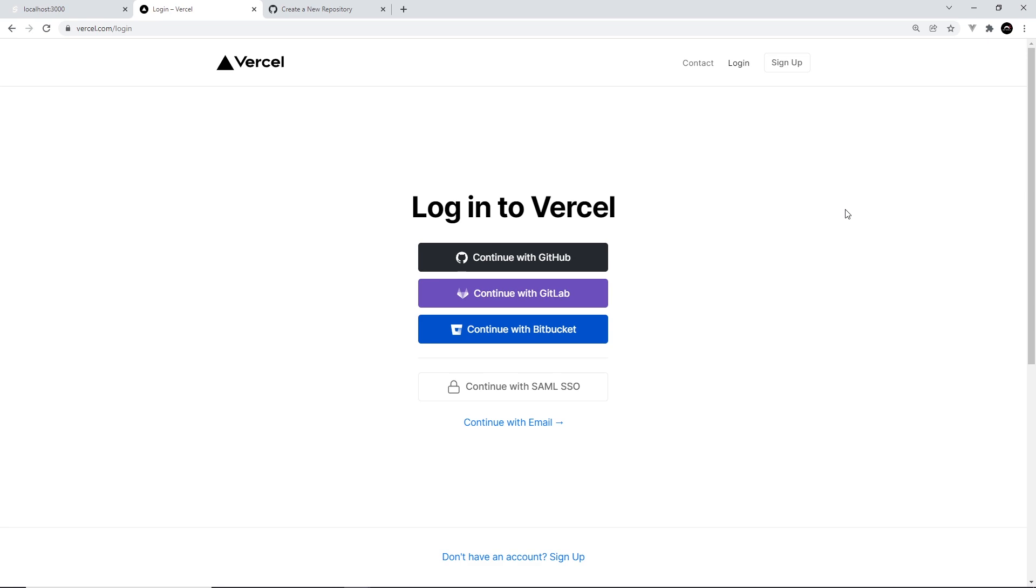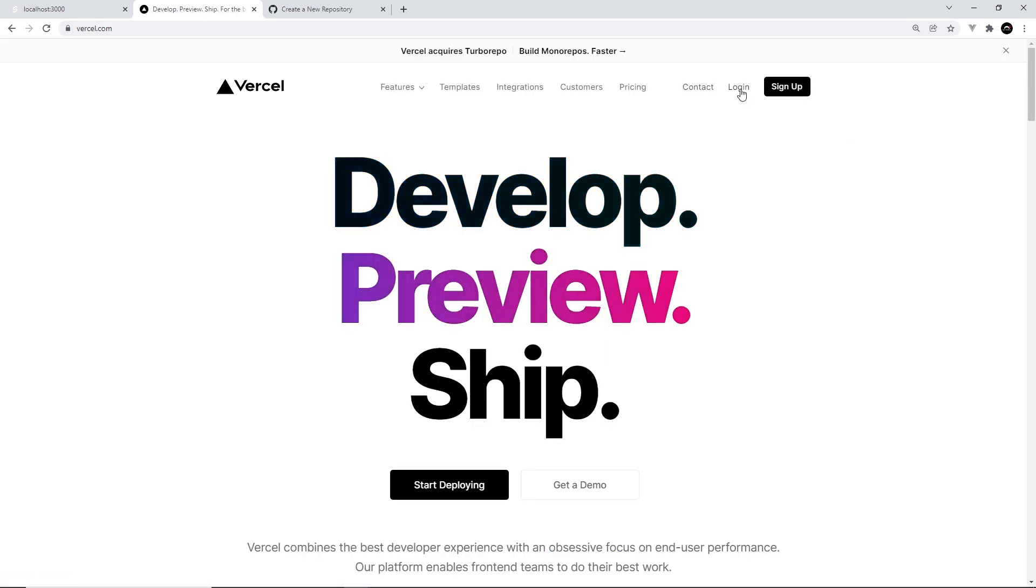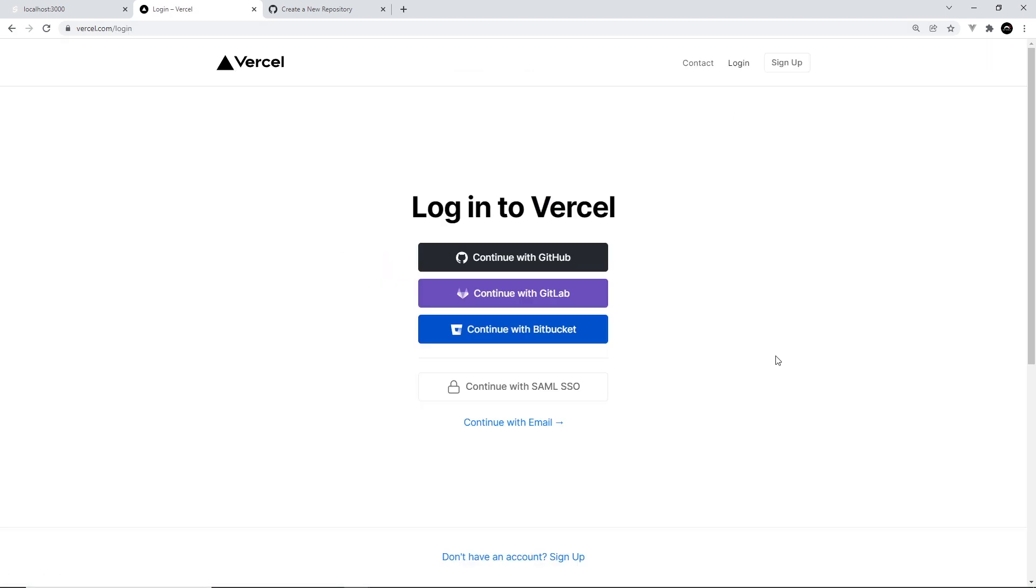Anyway, head to vercel.com first of all and we're going to log in with GitHub. By the way, you'll need to click the login or sign up link right here. I'm going to continue with GitHub to log in with GitHub, and this is just going to take a second.